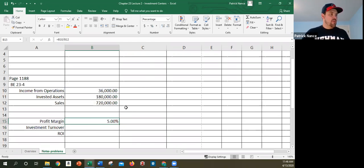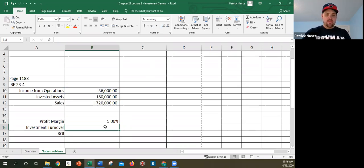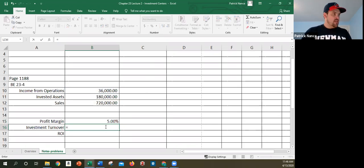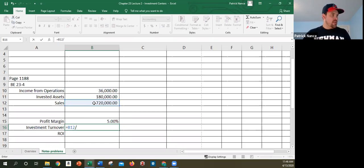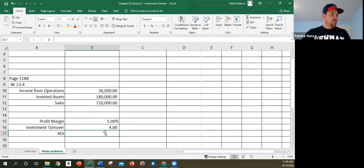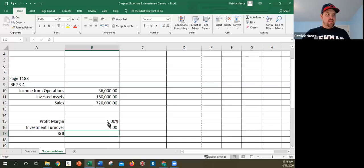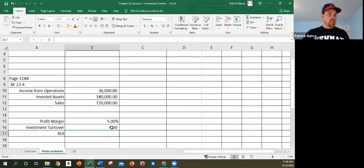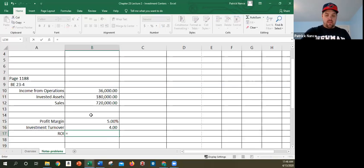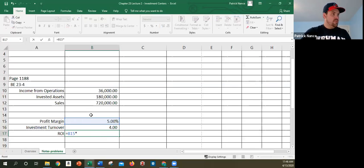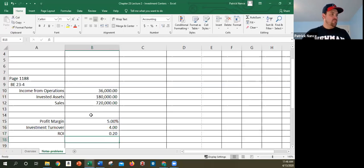It's 5%. Investment turnover is sales divided by invested assets, which is 4.0. You notice this is much higher than the other ones we were just looking at. To find my ROI, I can take profit margin times investment turnover, which is 20%.